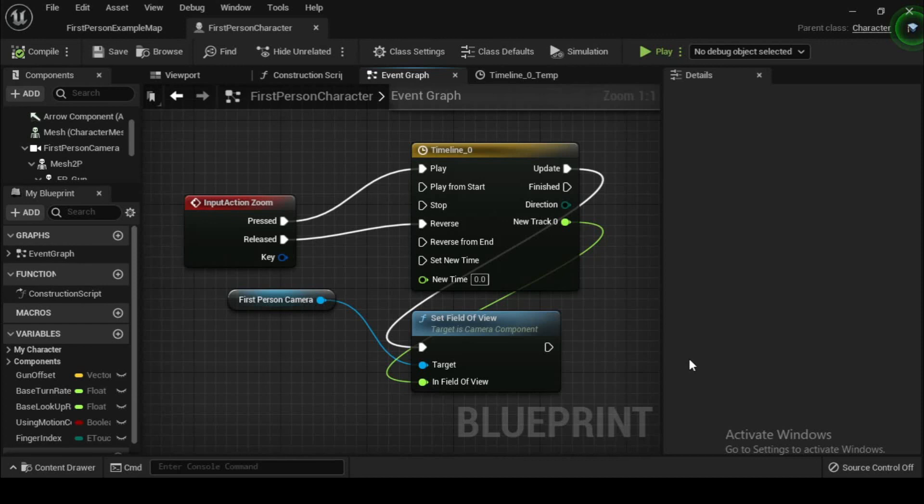Also remember to apply a comment to the node group so that you remember what this functionality does if you revisit it later.